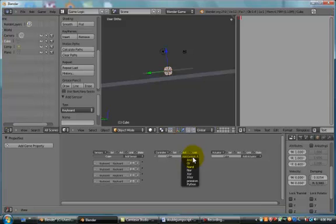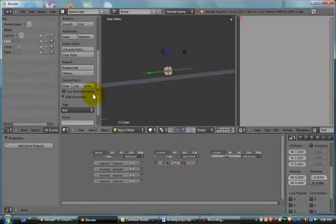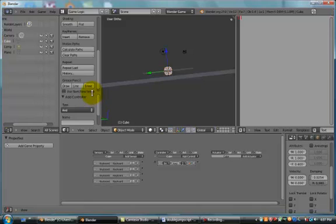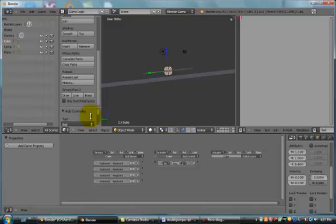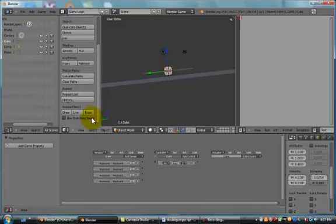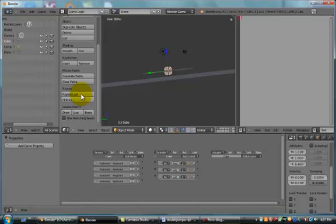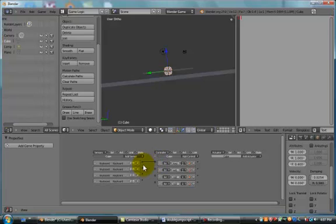Now, we're just going to go ahead and add our controllers, which are And Controllers. These just basically let our sensors connect, but for now, we're just going to use these ones. We're going to press Repeat Last Three Times and connect these little dots here.